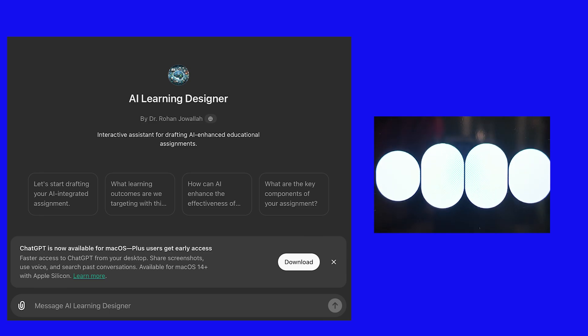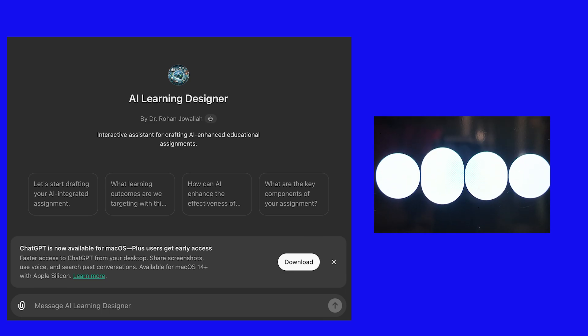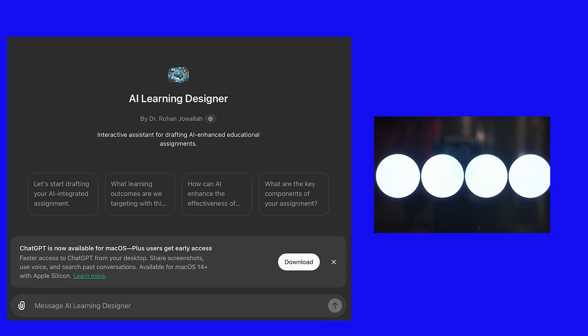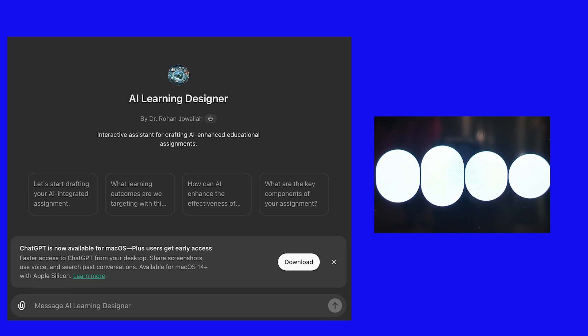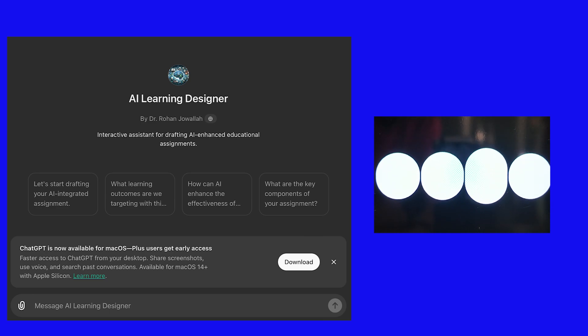Two: brainstorm and outline. Leverage AI for generating ideas and creating outlines. This can help students organize their thoughts and structure their assignments more effectively. Three: improve writing quality. Utilize AI tools for grammar and style suggestions. This can help students refine their writing, making it clearer and more polished.